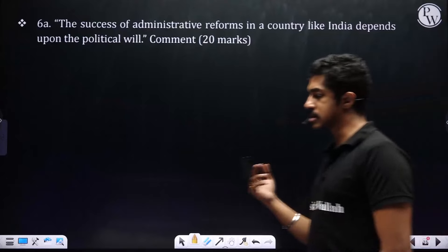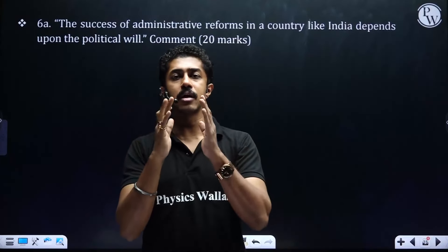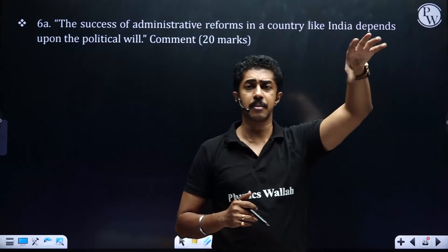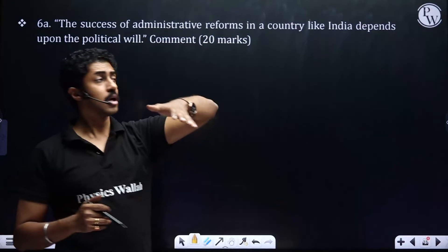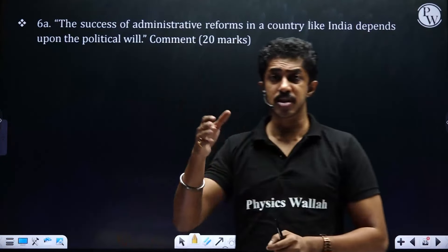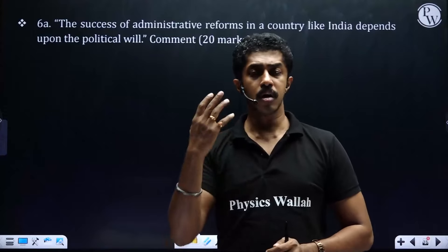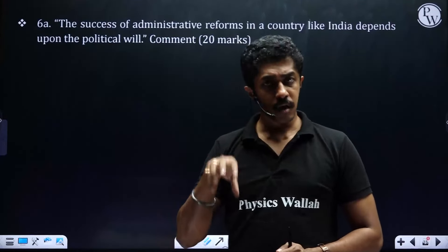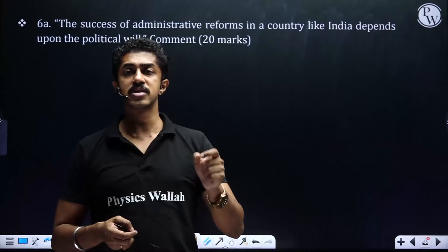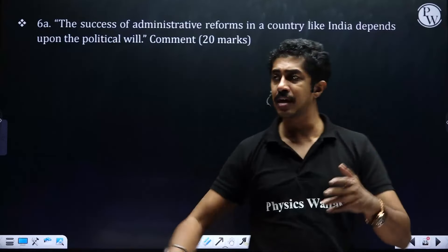Twenty marks: 'The success of administrative reforms in a country like India depends upon the political will - comment.' This is essentially a summary of major committee reports - First ARC, Second ARC, Malimath Committee, Riberio Committee, Justice Verma Commission. Compress and present which recommendations were taken up, which were ignored, and which remain unimplemented. Key example: Justice Verma Commission recommended making marital rape a punishable offense - not taken up by the government. That clearly illustrates how political will determines the fate of administrative reform.